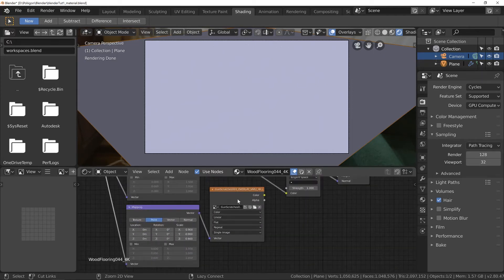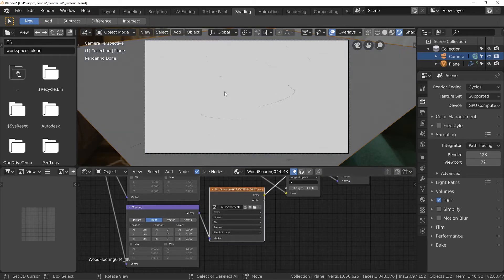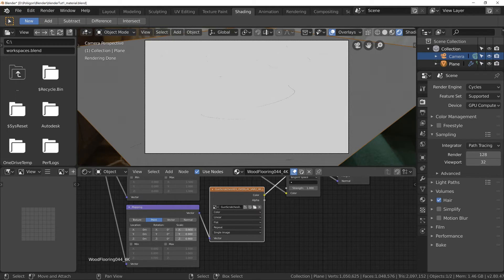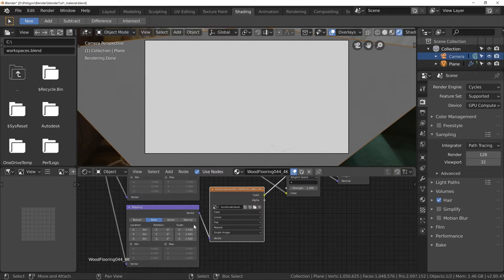So if I again hit ctrl shift and click, you can now see how the scratches will be mapped. And we've got the opposite problem this time. We want the tiling to be more. So let's set us to about a value of three. Maybe 2.5. Yeah. I think that'll work quite nicely.